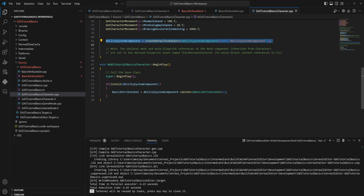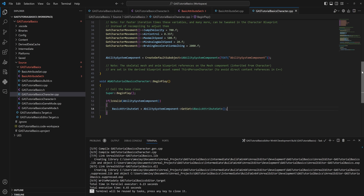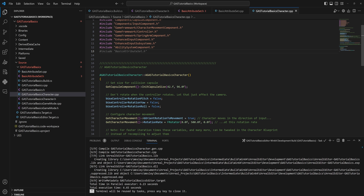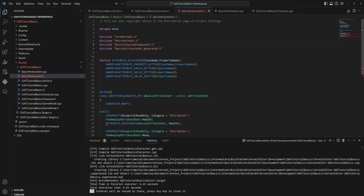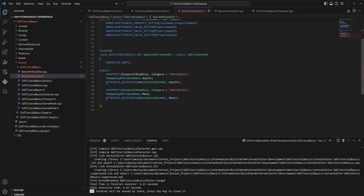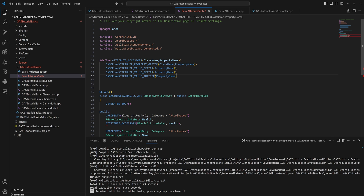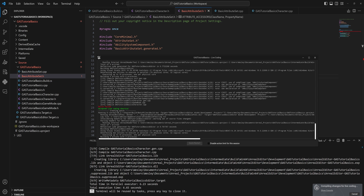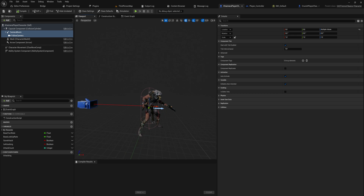Anytime you add a new attribute set to your character, you'll want to do this step in C++. We also need the required includes: our BasicAttributeSet.h header, and the attribute sets also need an include for the ability system component, because the attribute accessor macros make use of it. With all those includes added, we can now compile and go into Blueprints to access these properties.